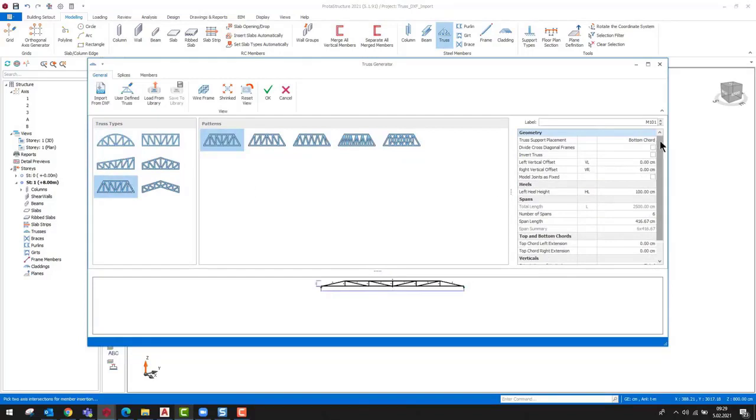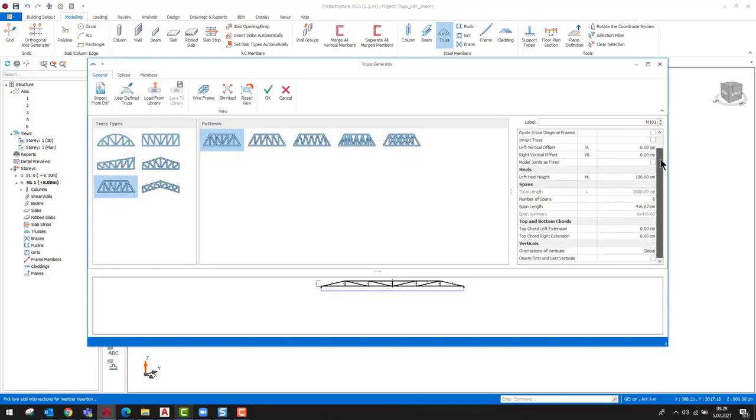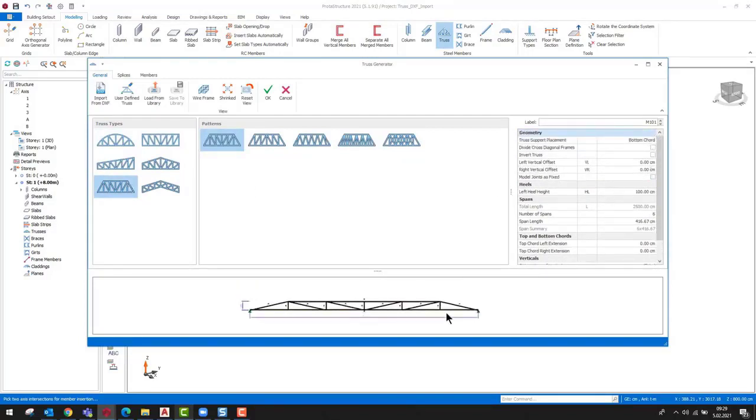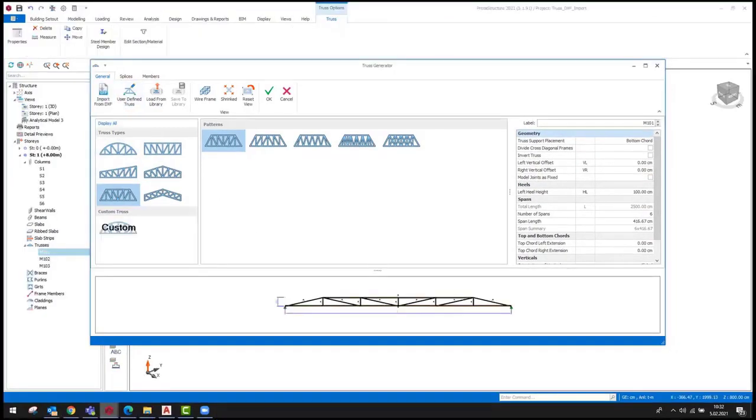The truss generator window will be launched. We can see that there are different types of parametric truss templates. In addition, we can generate user-defined trusses.